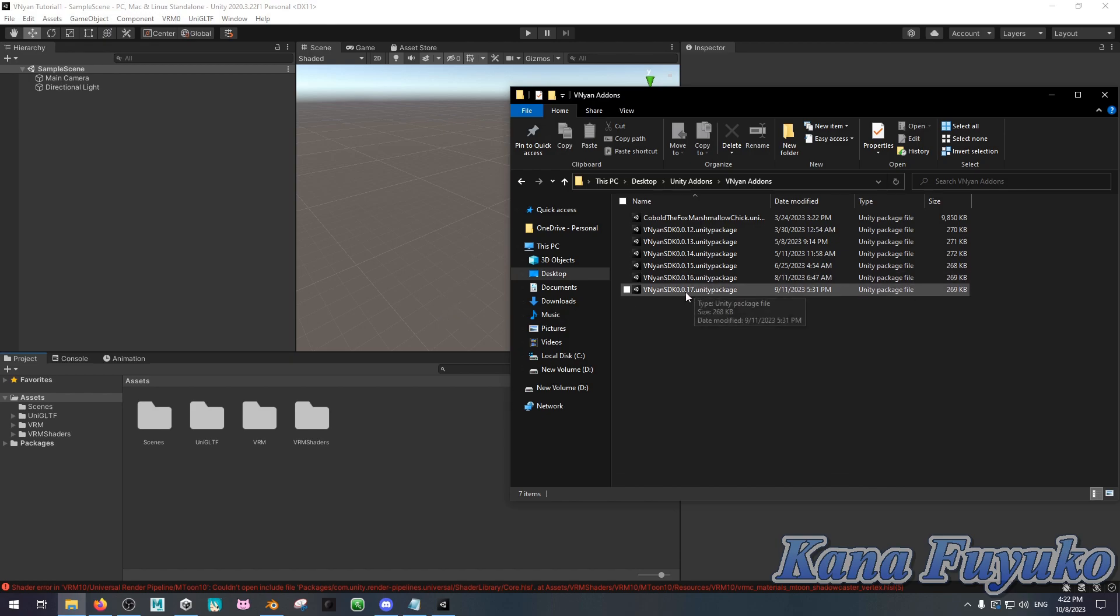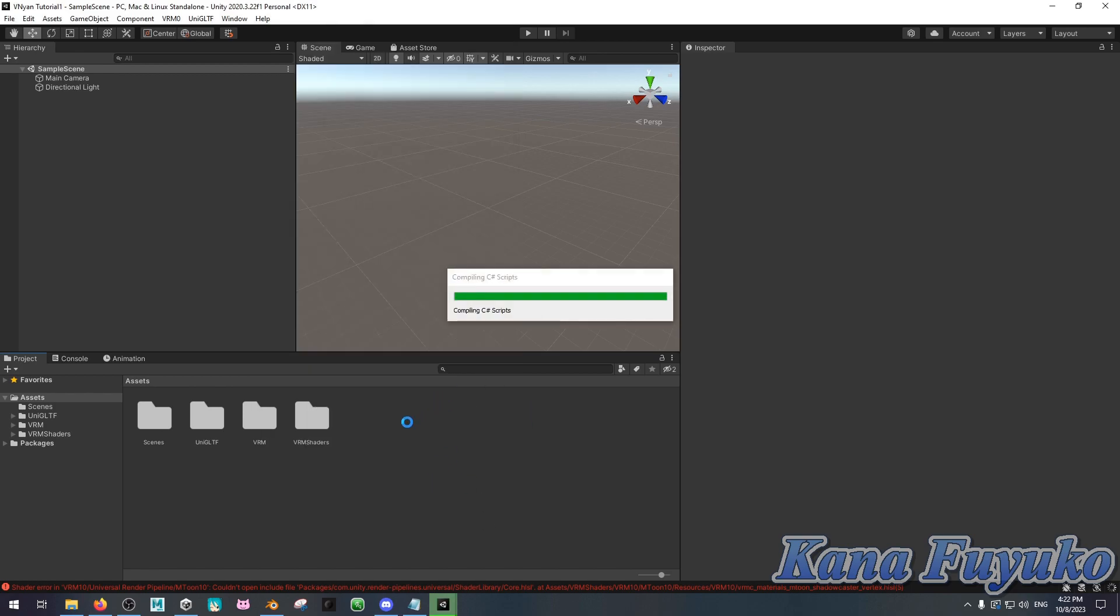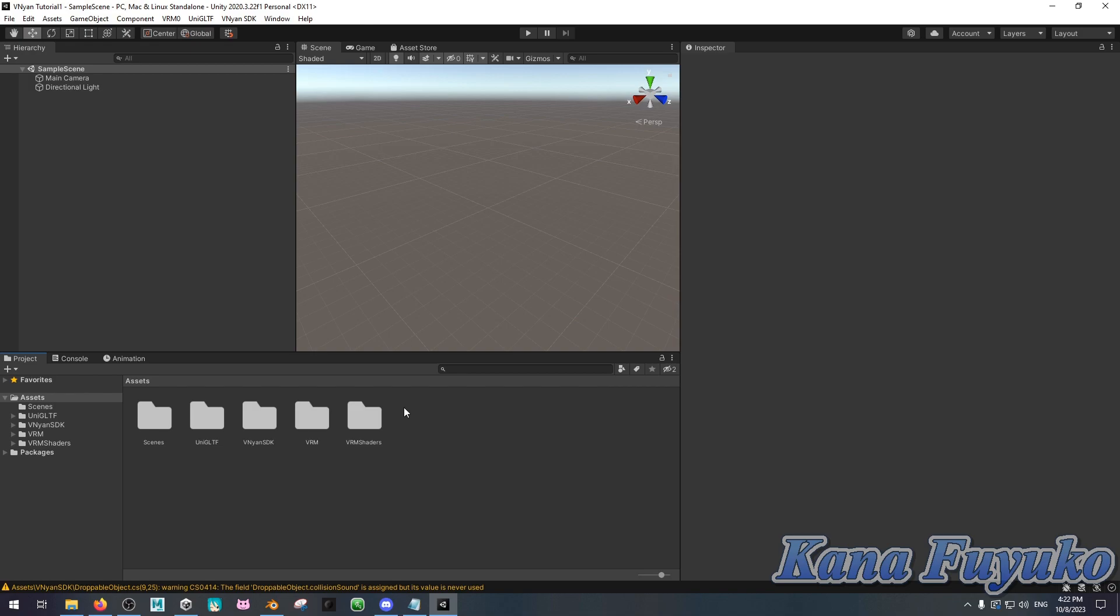So, basically, you just download the Vinyan SDK, and then you just click and drag the Unity package over to Unity. And then you just click on Import. You just give it some time to import, basically. And that's how you would install it. And as you can see, the Vinyan SDK is right here, basically.